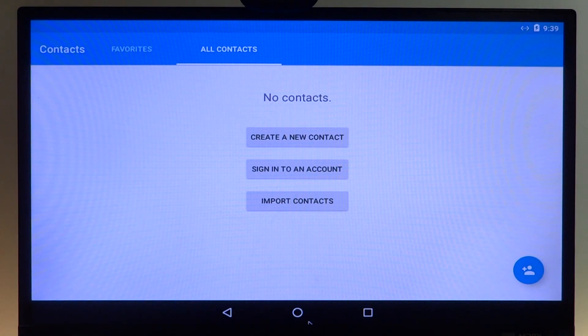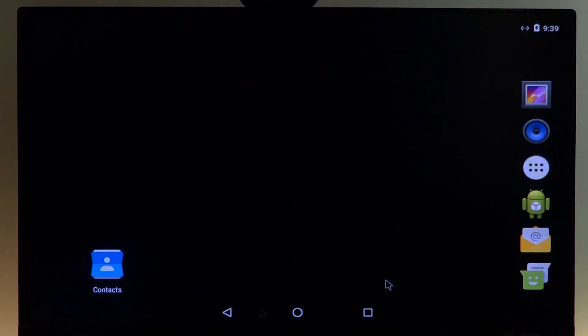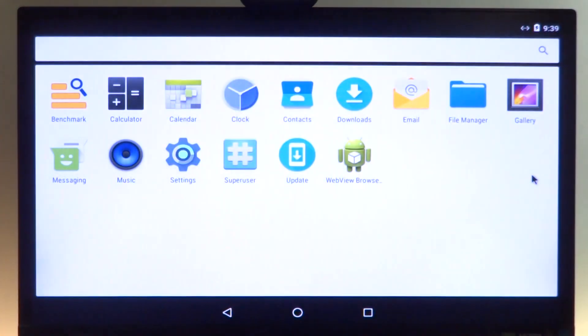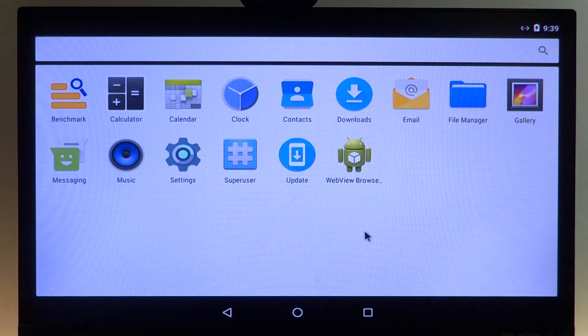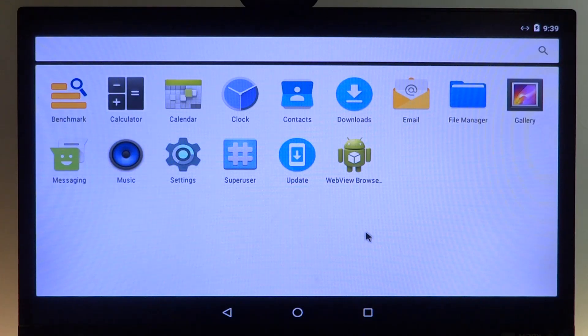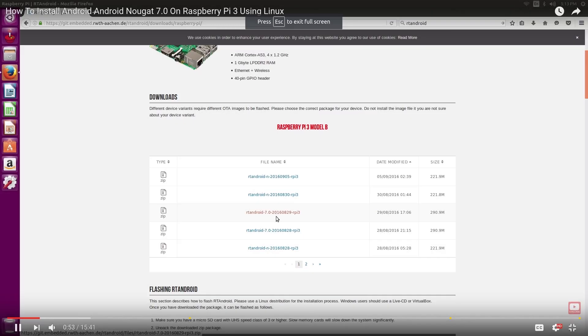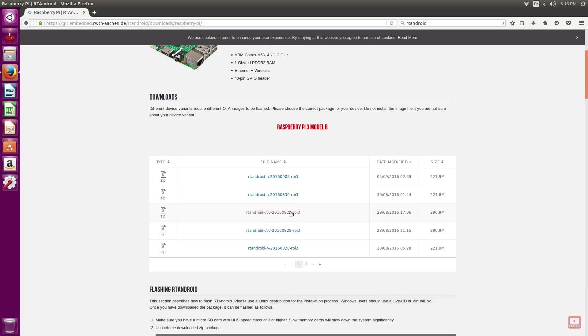If you want to know more on the real-time aspect, I leave a link in the description to the Android RT website, where they have articles on real-time computing. If you want to download and install RT Android on your Raspberry Pi, you could follow an awesome tutorial by ETA Prime over at his channel.